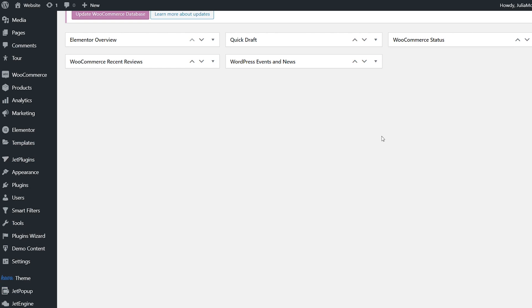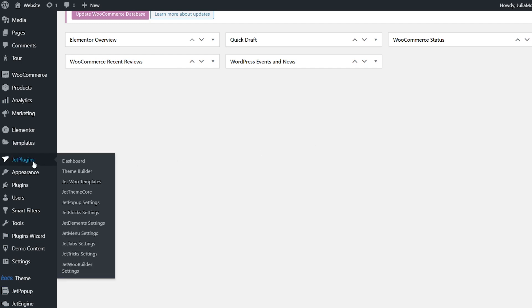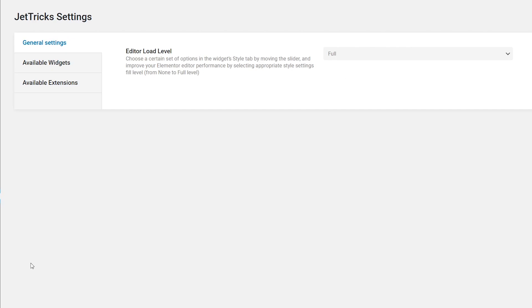Firstly, let's start with the general settings of the Jetrix plugin. To open them, let's go to the dashboard, then Jet Plugins, and then the Jetrix Settings option on the left sidebar.